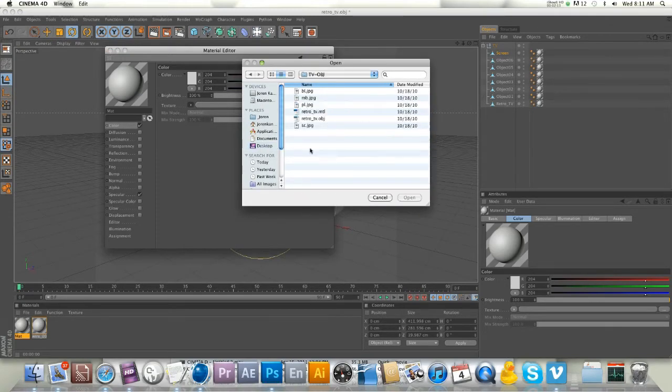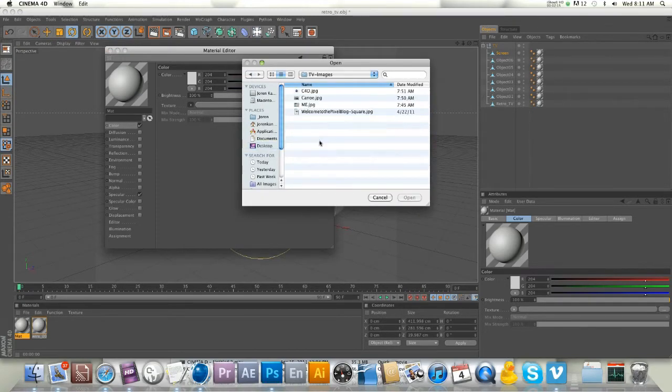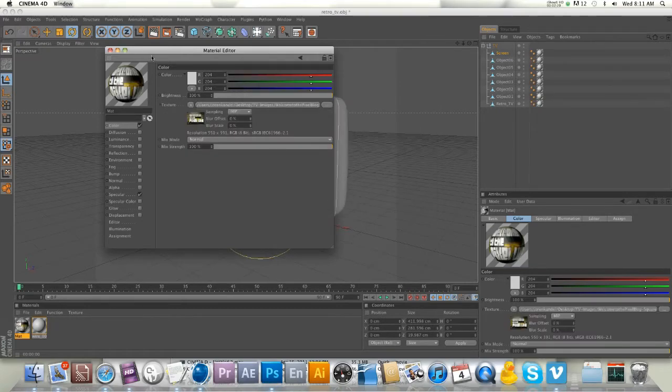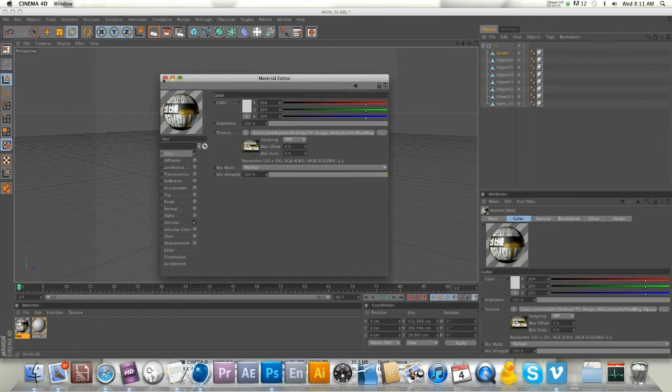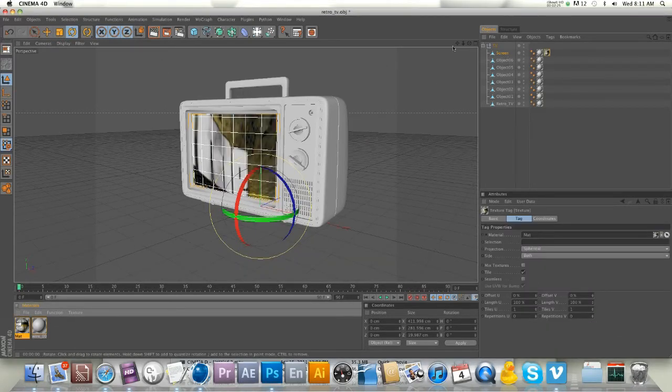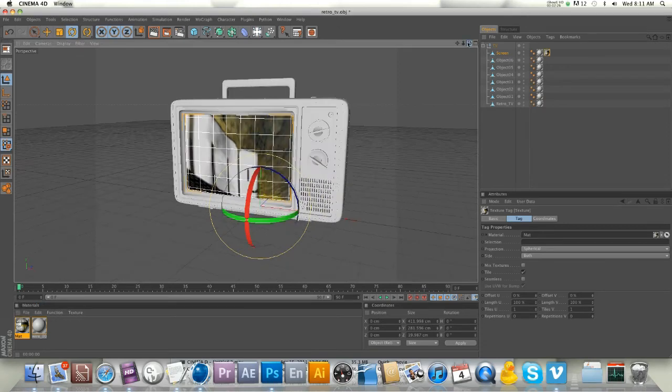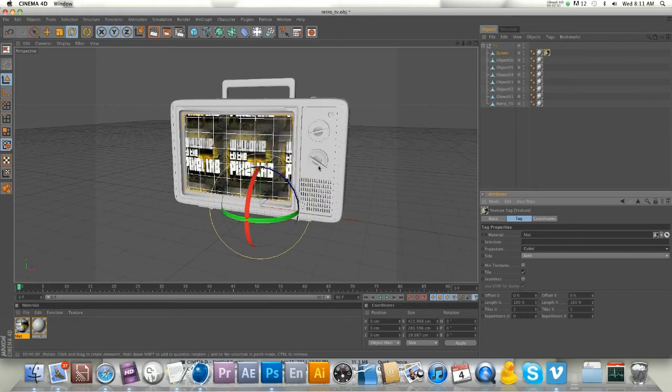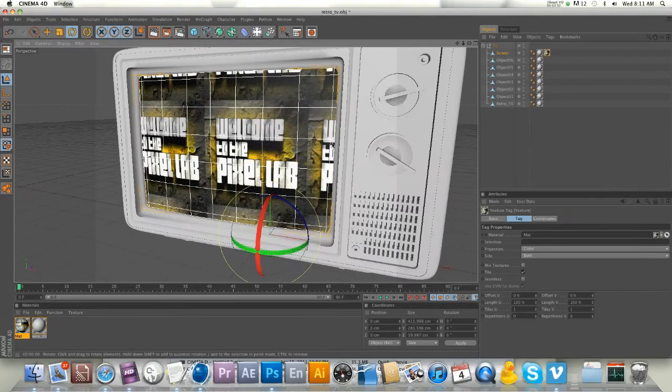I have a bunch of images here. I'll load this 'Welcome to the Pixel Lab' logo. I'll put that in the color channel and dump that on our screen. It looks terrible because it's projecting as spherical right now, so we're going to put that as cubic.